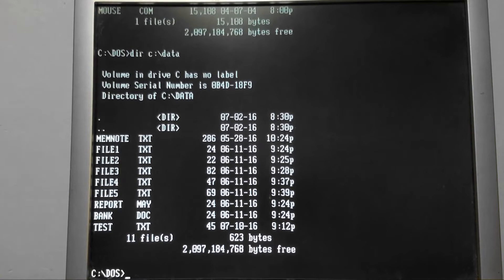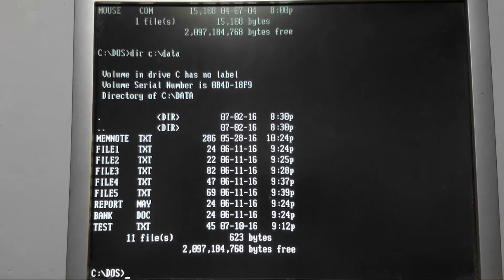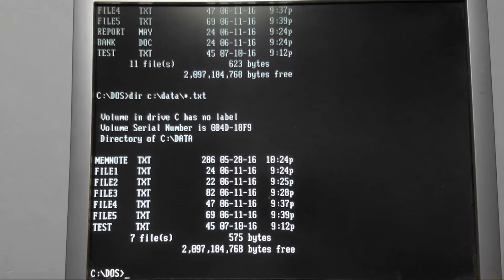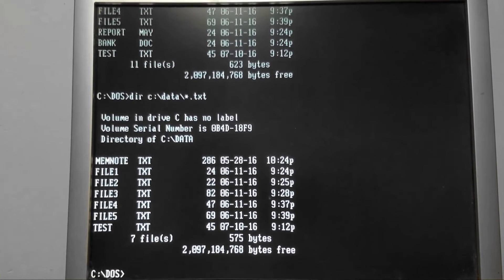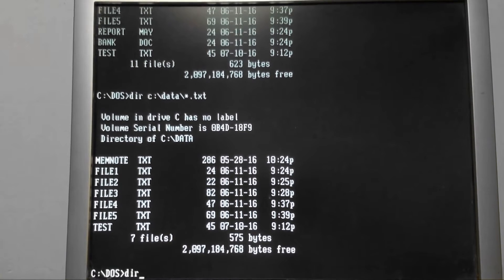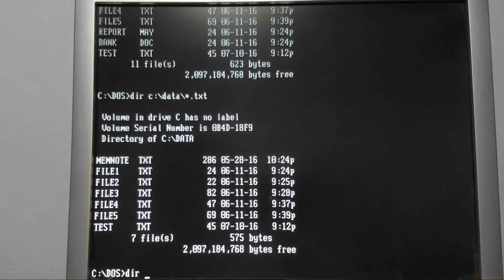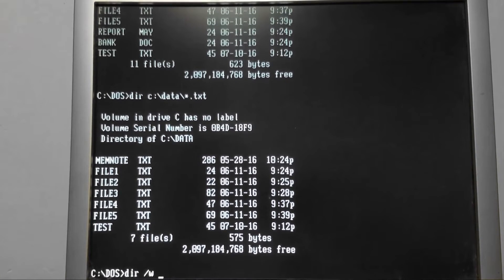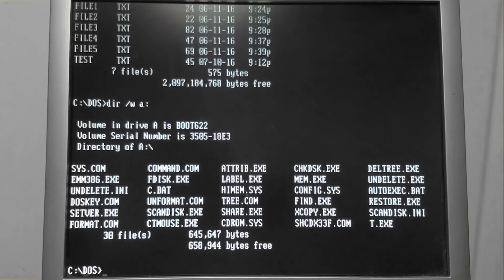We're not in the data folder but we're looking at the entries that are in the data folder. Another thing we may need to do is see all of the files in a directory in one screen. A way we can do that is with dir slash w — it's going to show it in a wide format.